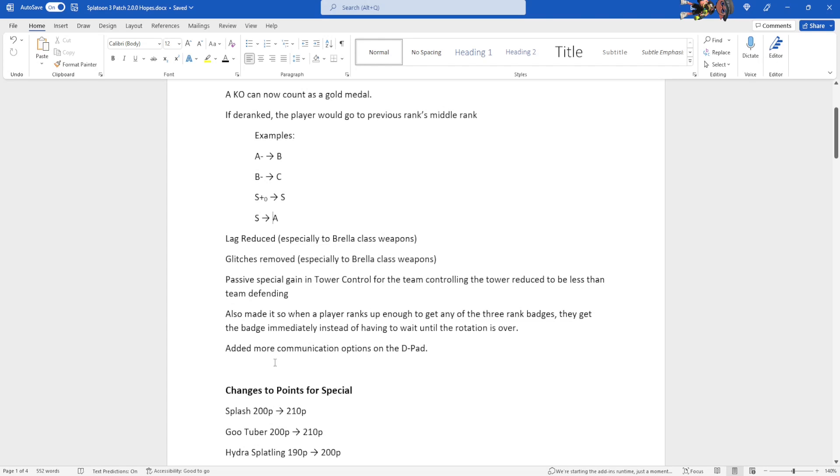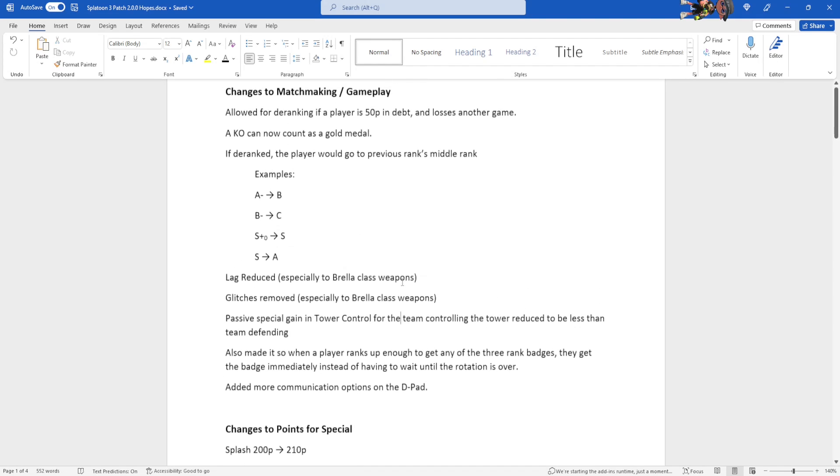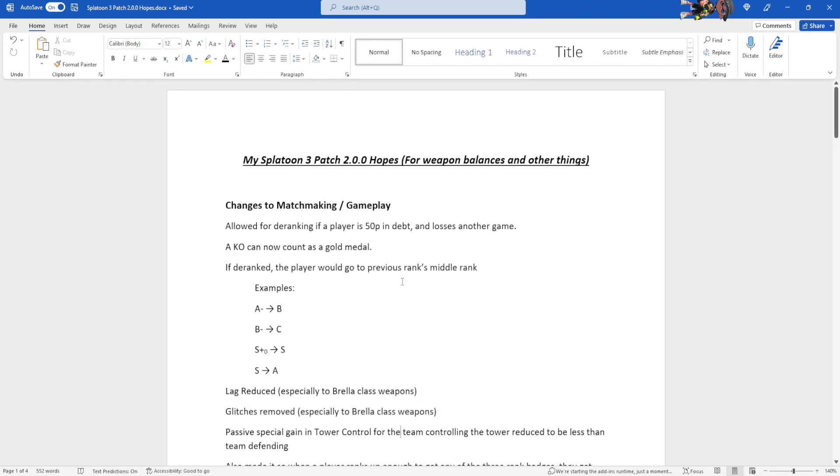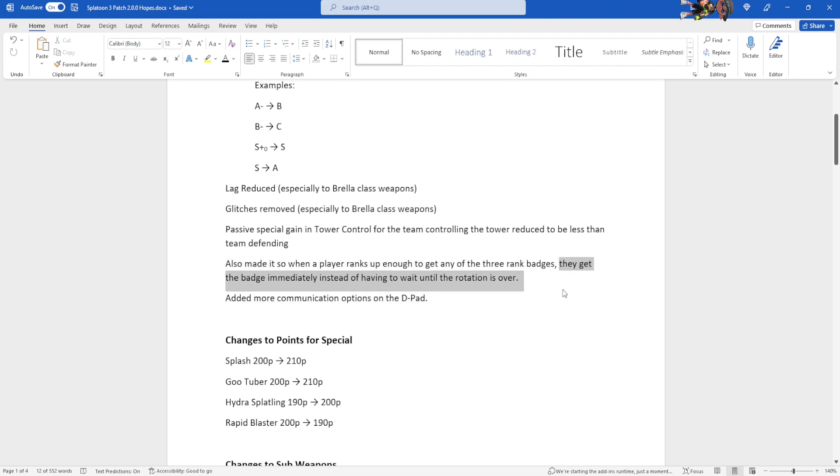They won't go to A-minus, nor A-plus. They'll go straight to the middle one. And if they're in C-rank, then they're just gonna have to suffer, I guess. Lag reduced, especially to Brella-class weapons, and glitches removed, especially to Brella-class weapons. Passive special gain in tower control for the team controlling the tower reduced to be less than the team defender. And if you rank up enough to get any of the ranked badges, you'll just get the ranked badge immediately instead of having to wait for the rotation to end.